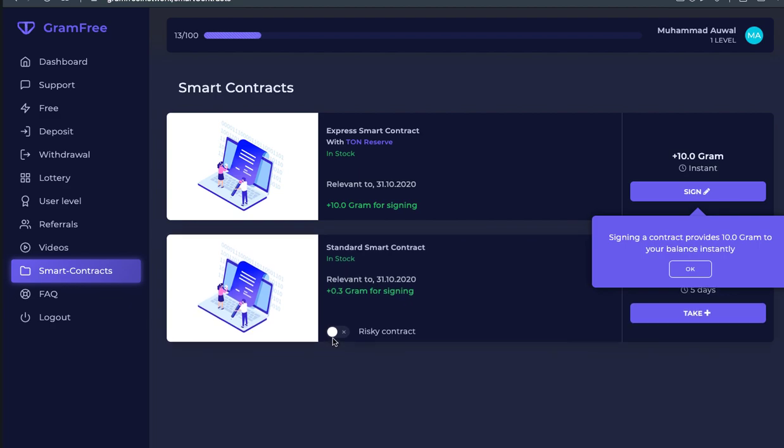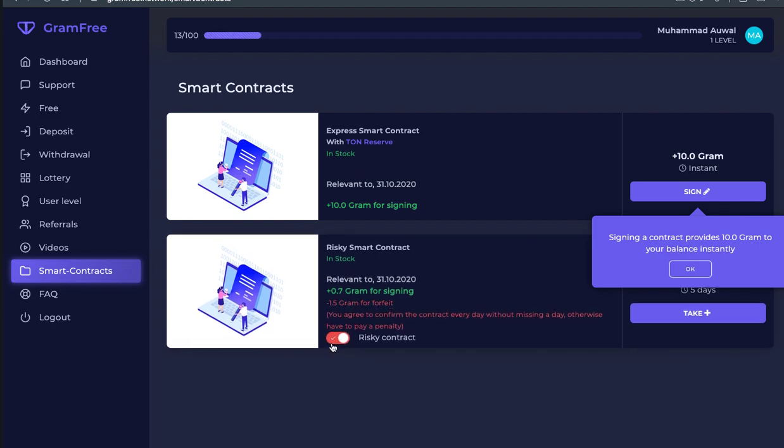When you get a risk contract, you can get a smart contract. When you get a smart contract, you got to buy one. When you get a cat, you get a tag.